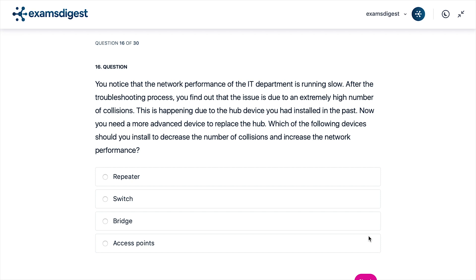A. Repeater. B. Switch. C. Bridge. D. Access Points.